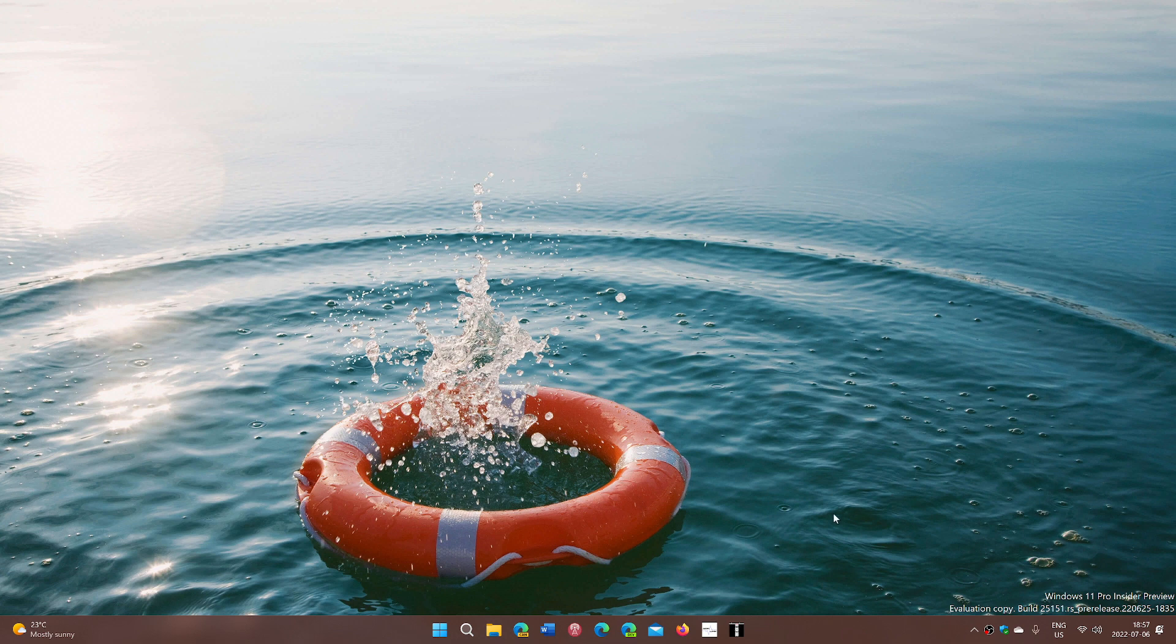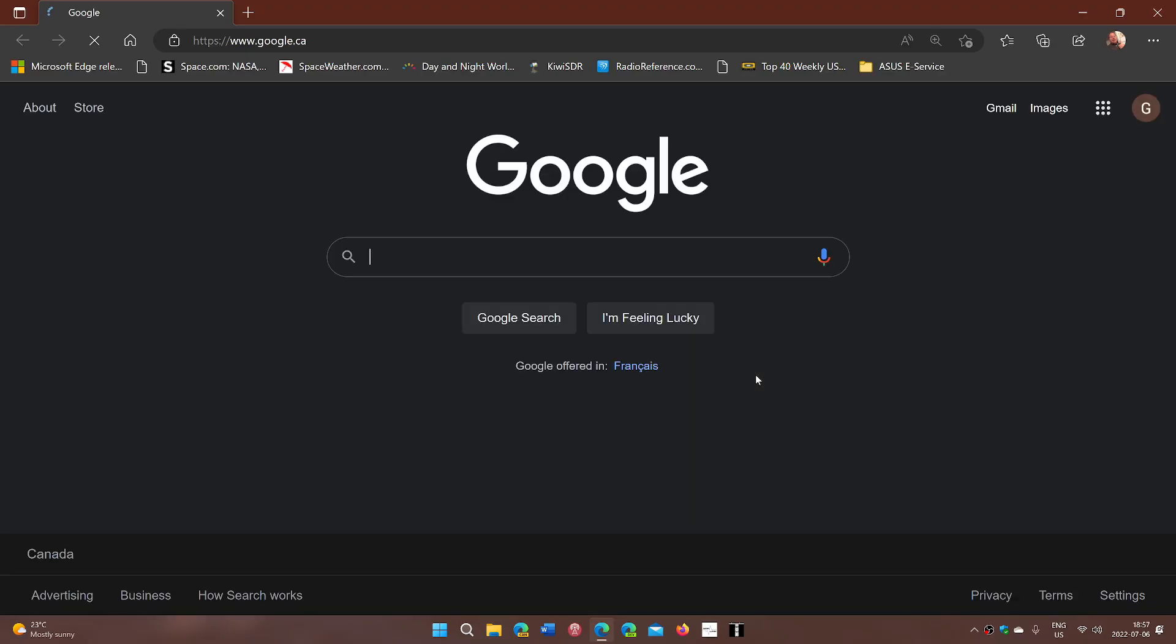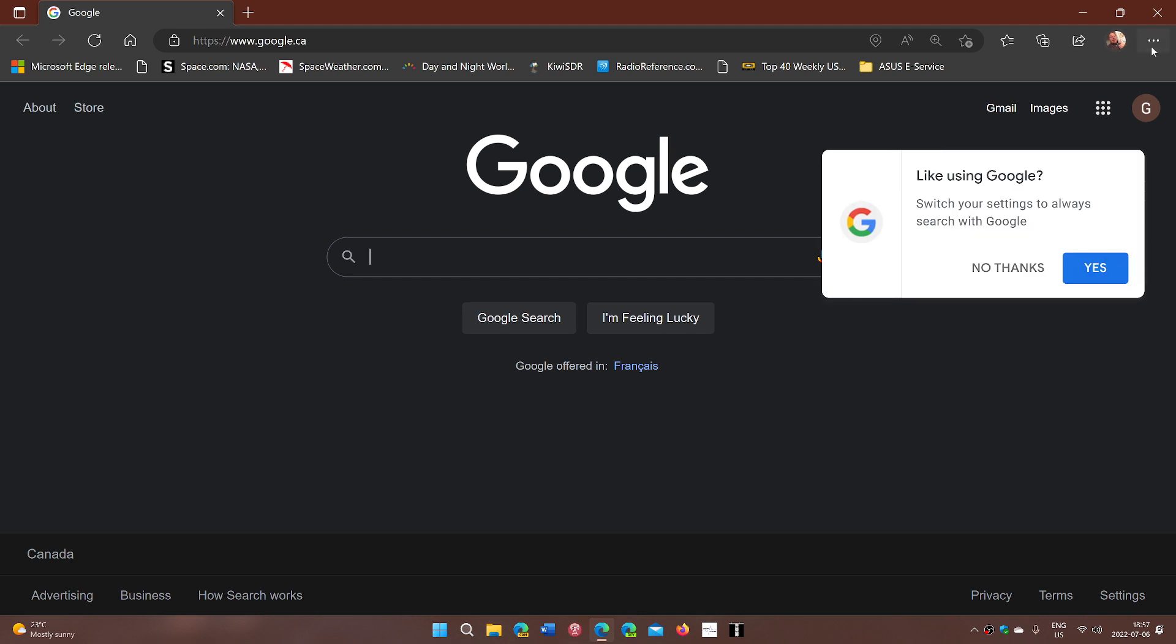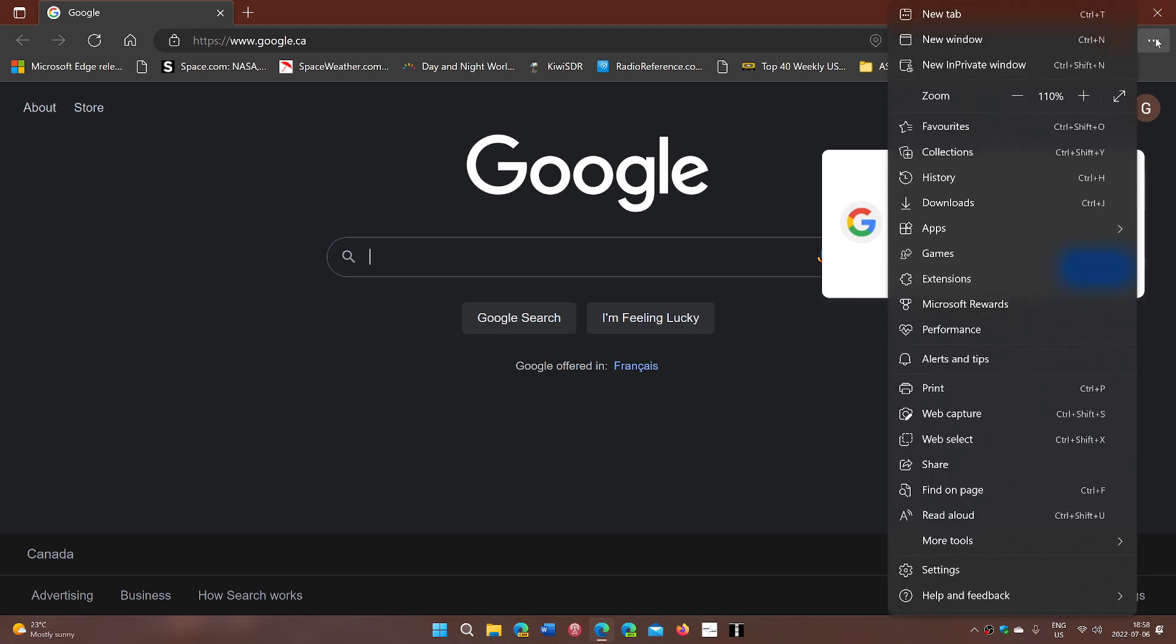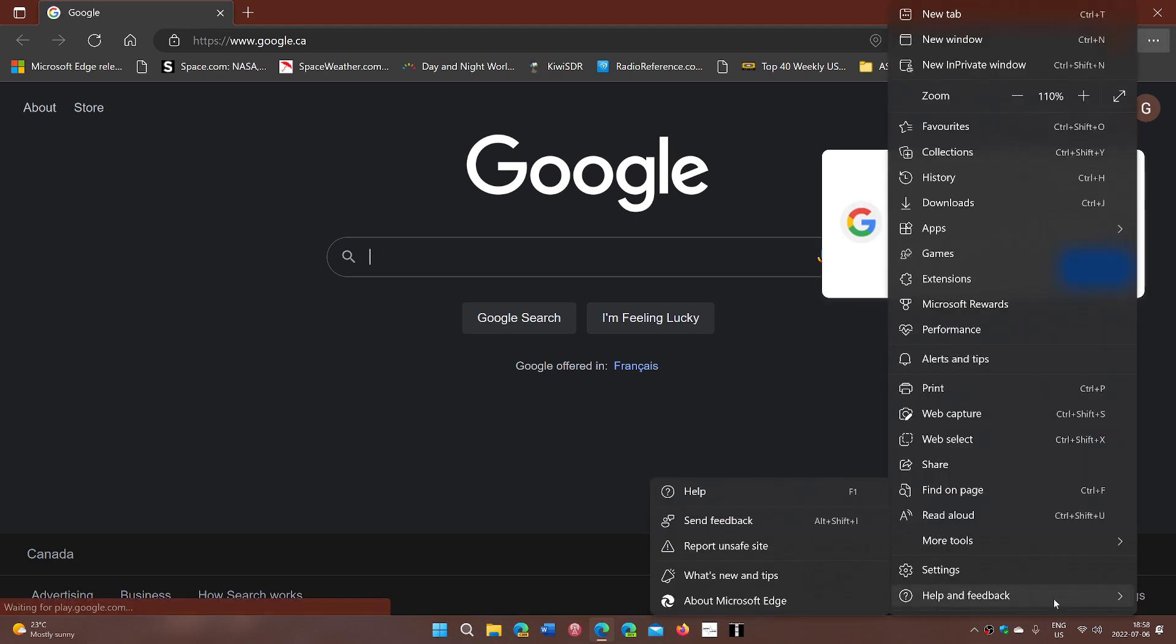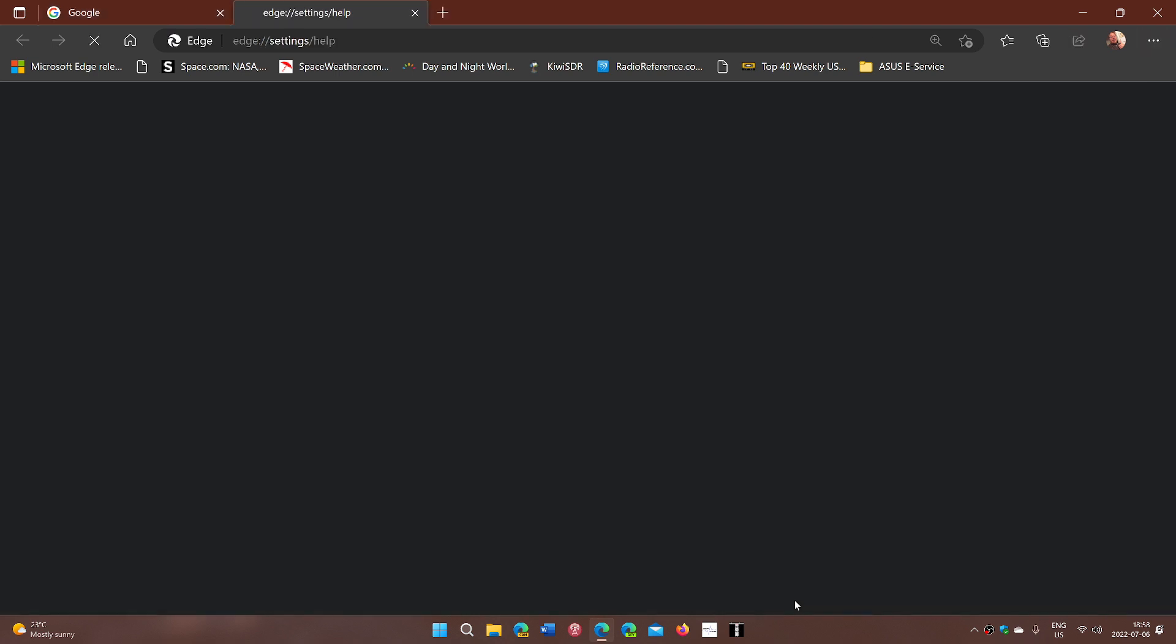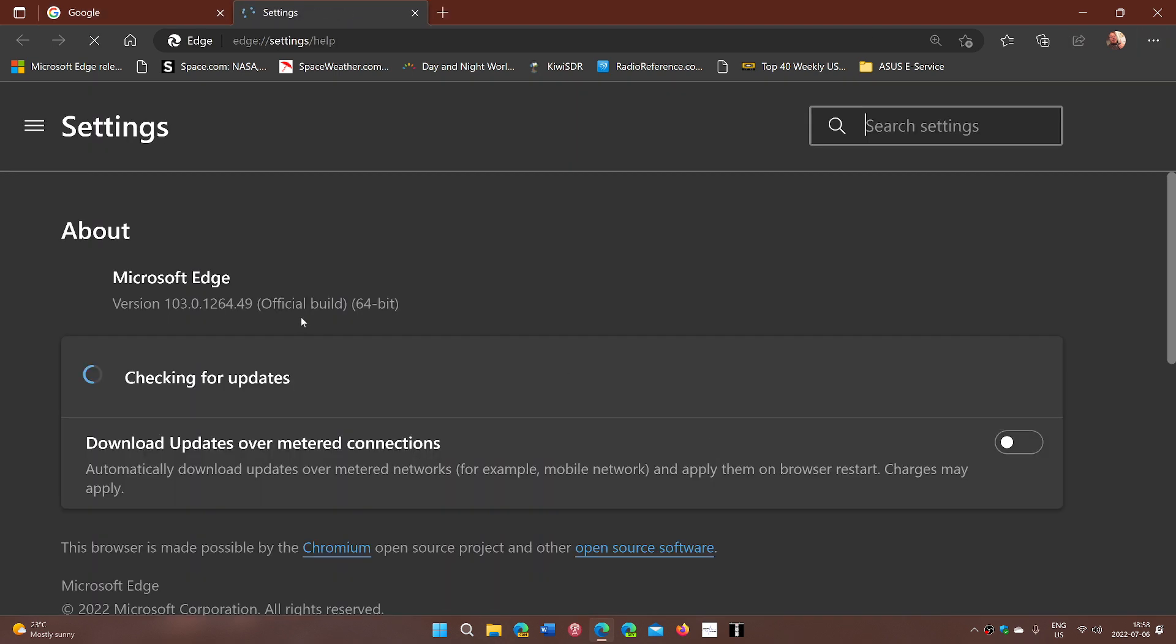So basically, the fix was added today, July the 6th, 2022. If you go to your Microsoft Edge browser, upper right corner, three dots, go to help and feedback, and then about Microsoft Edge. You will be up to date to 103.0.1264.49. This is the latest version, fixes the security flaw.